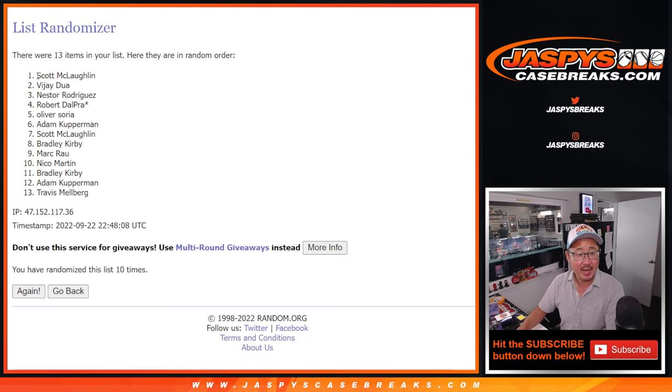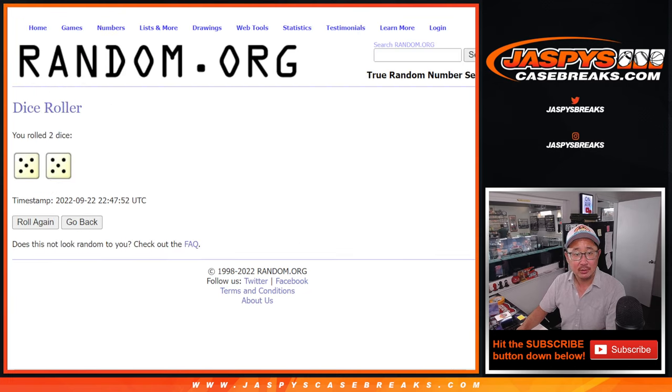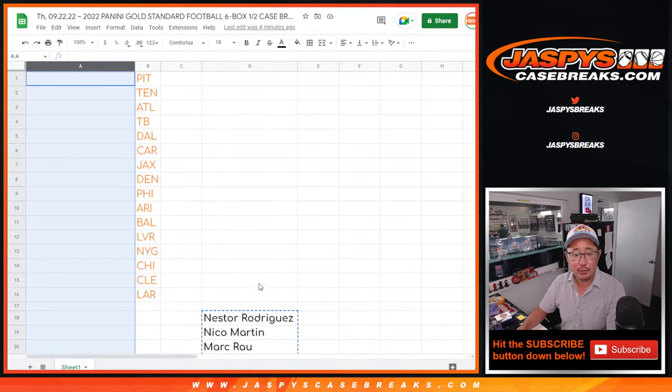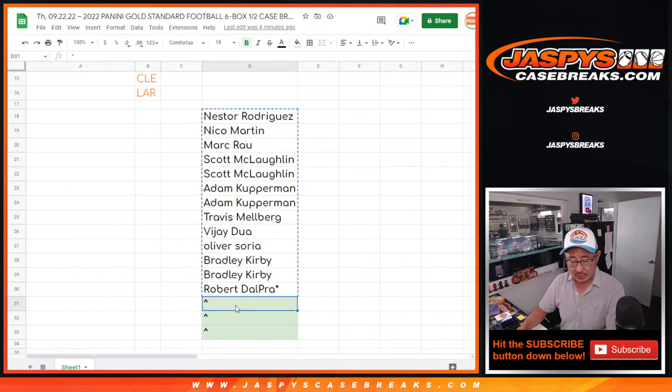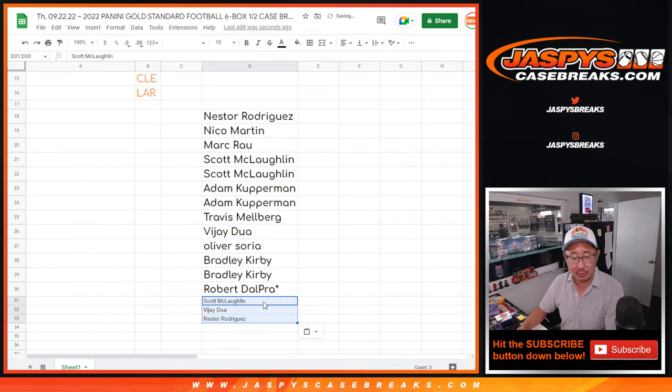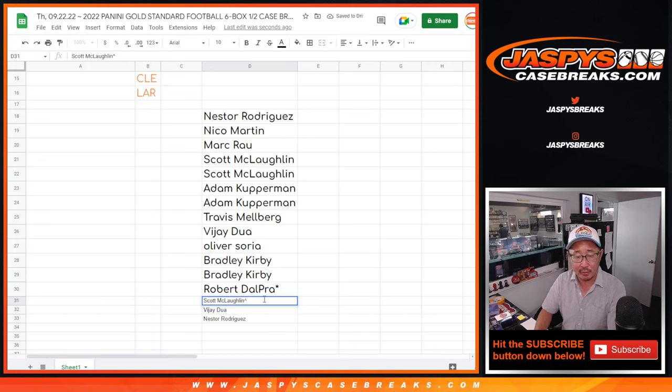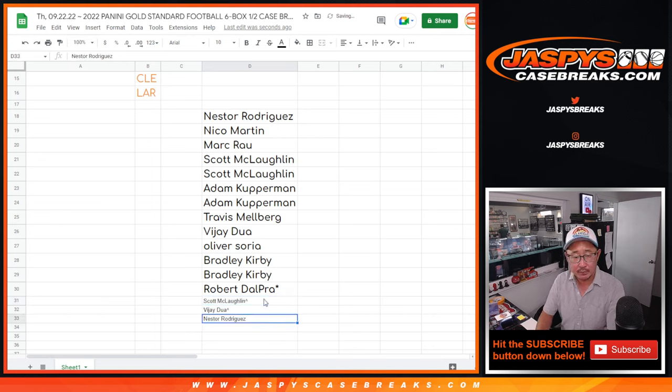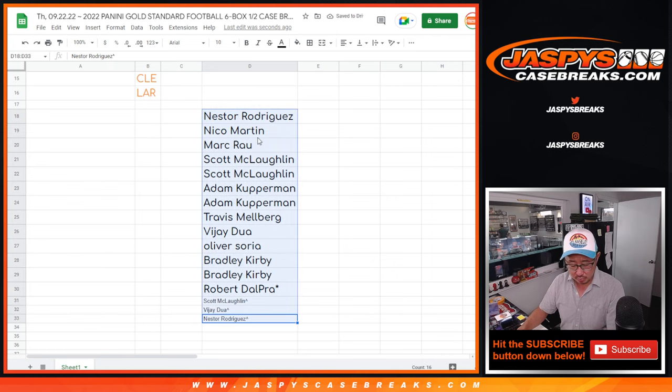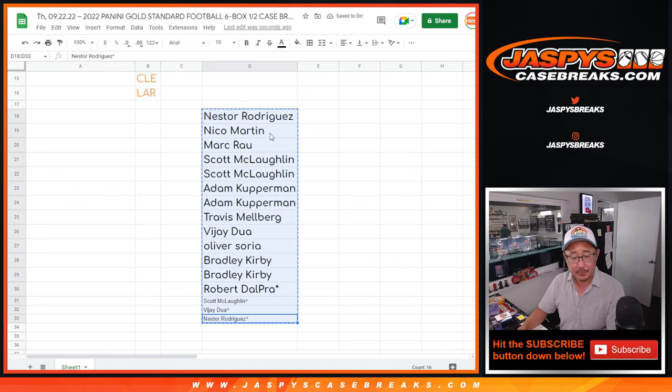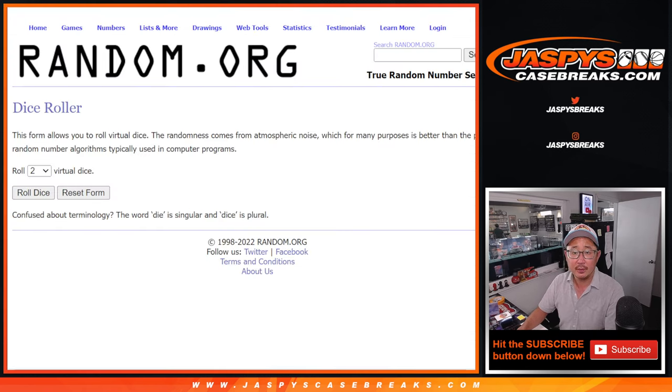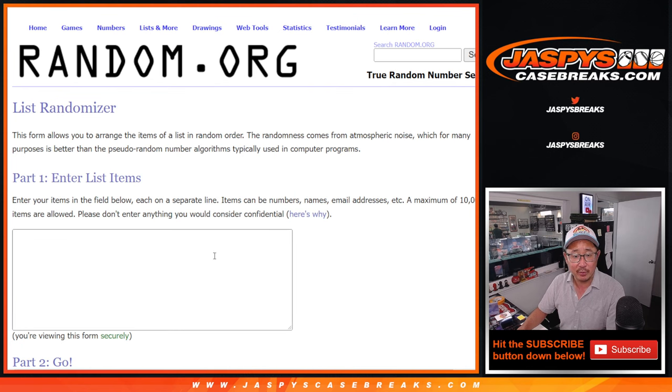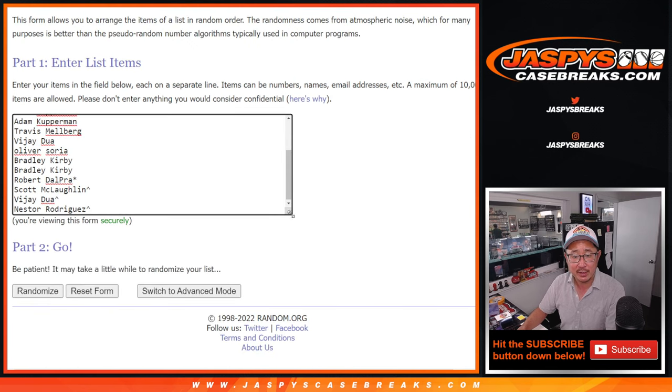After 10, Scott, Vijay, and Nestor. Congrats to you. Some extra spots going your way. So a little buy one get one scenario for you, which is awesome. So we'll put those little rooftops next to your name so you know you won that. You can differentiate it from your straight up spots as well.